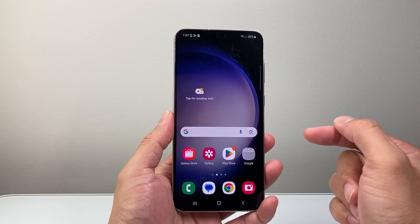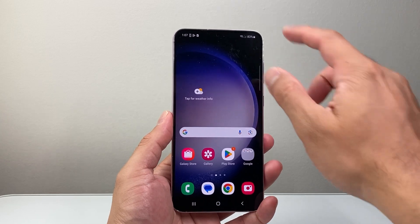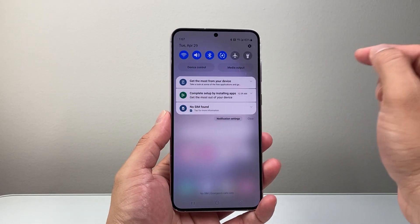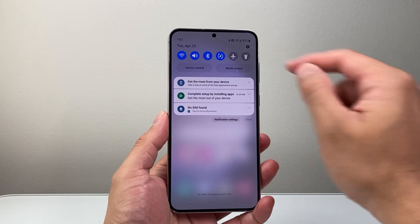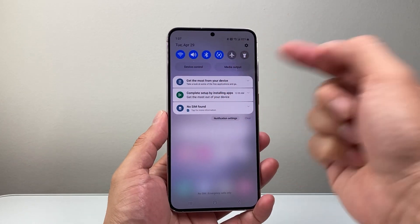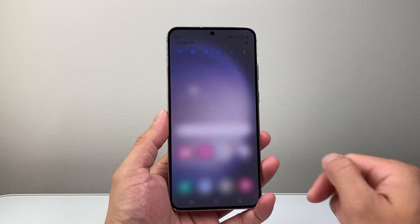Now in order to download and install any app, first thing is you want to make sure that you're connected to the internet through Wi-Fi or cellular data.